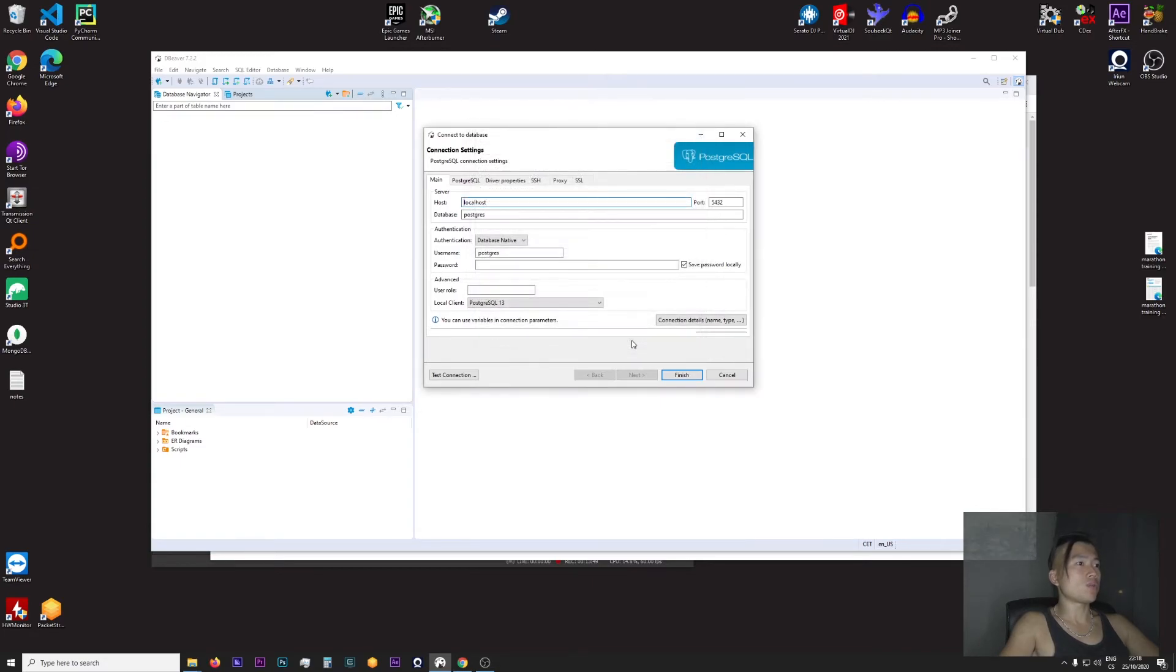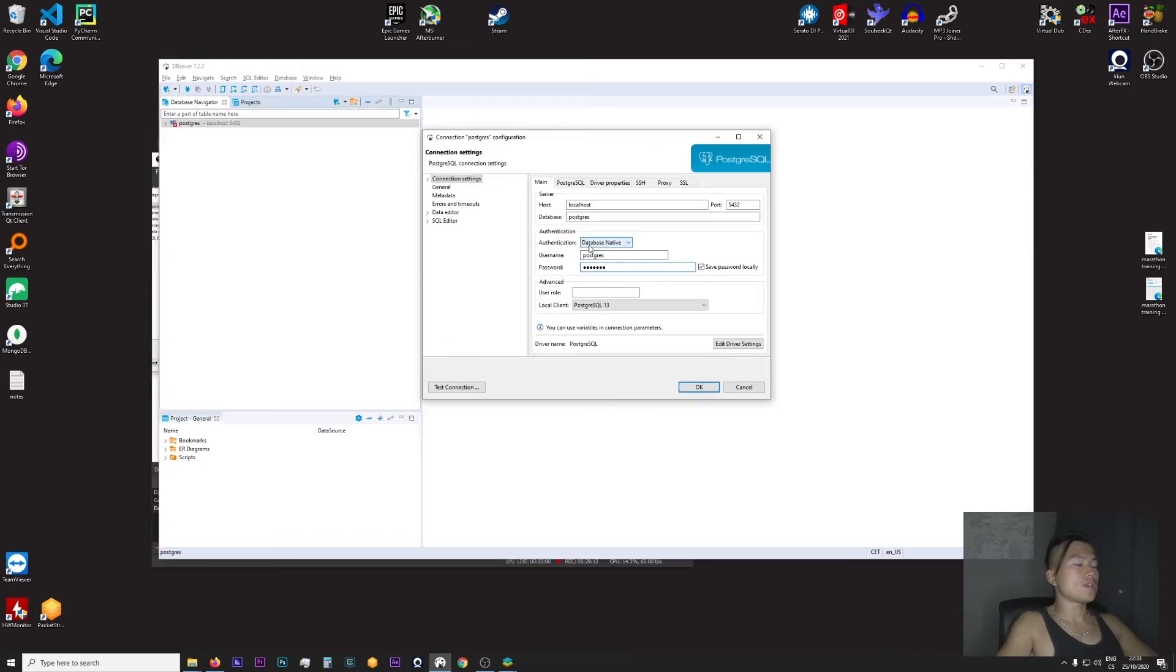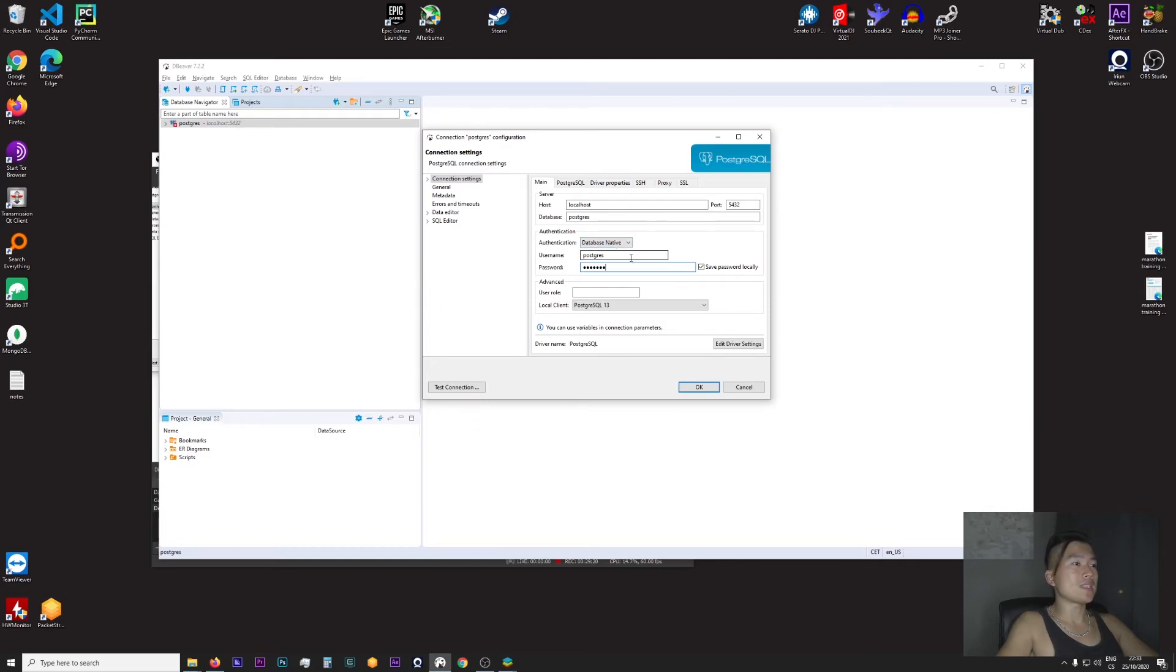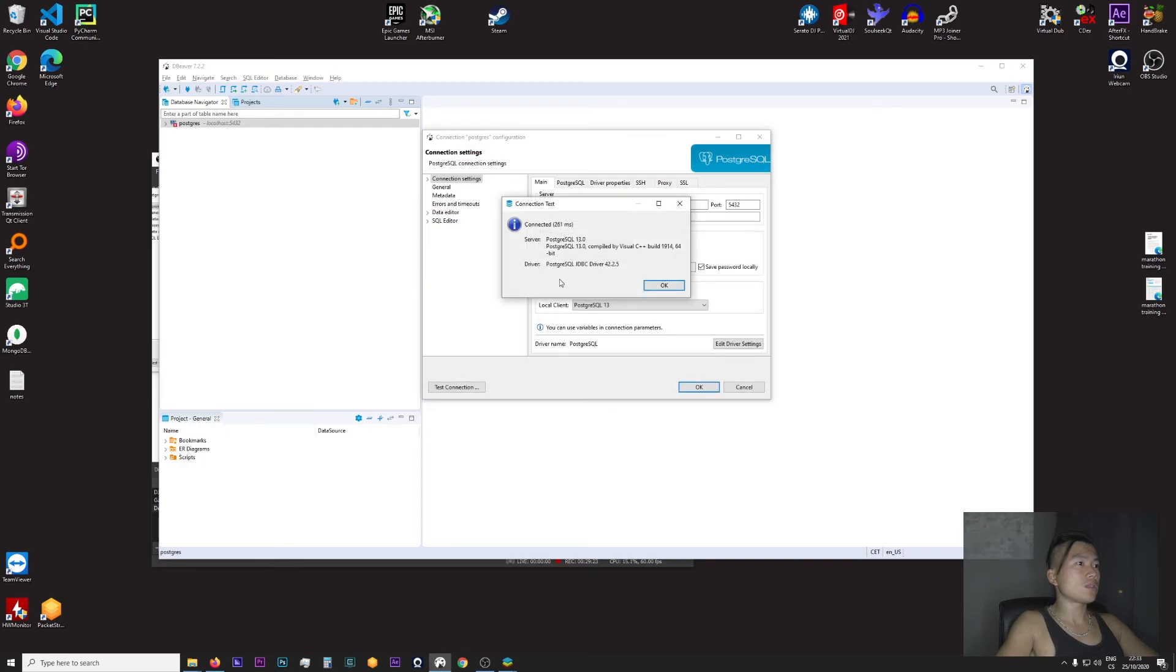And now I should be able to connect to Postgres. Okay, I just entered the login information. The username is 'postgres' and the password is the password I set up during the installation. So I will click on Test Connection and it's connected. So there you have it.